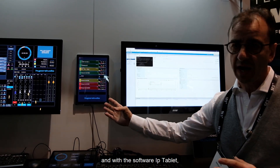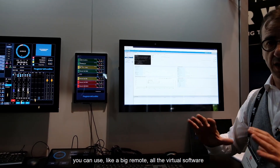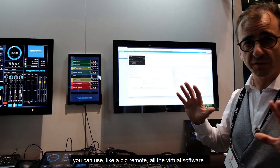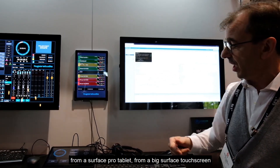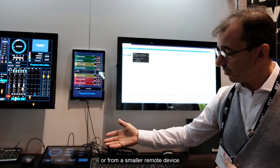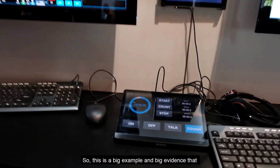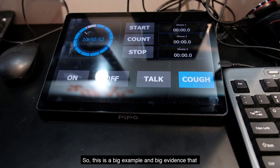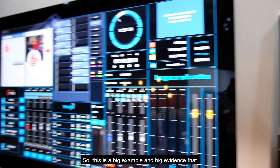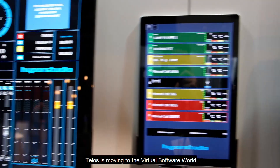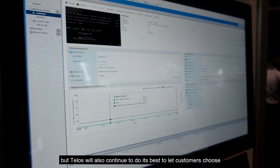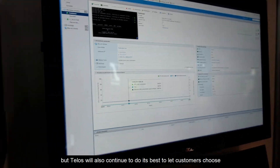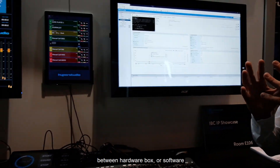With an IP tablet, you can use all the virtual software via Surface Pro tablets, a big studio touchscreen, or a small remote device. This is strong evidence that TELOS is moving to the virtual software world, while still letting customers choose between a hardware box or software.